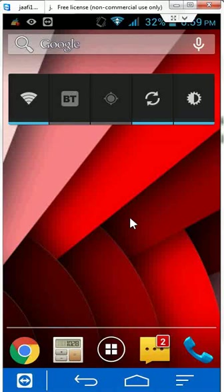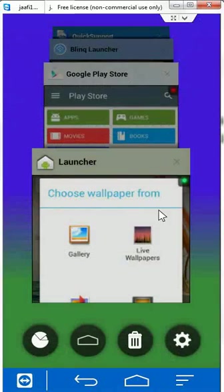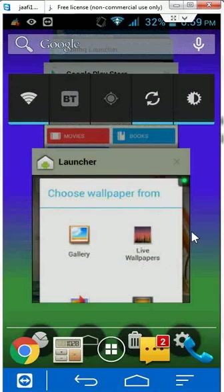Now just hold the home key for a second. This is the Launcher. I will take Launcher.